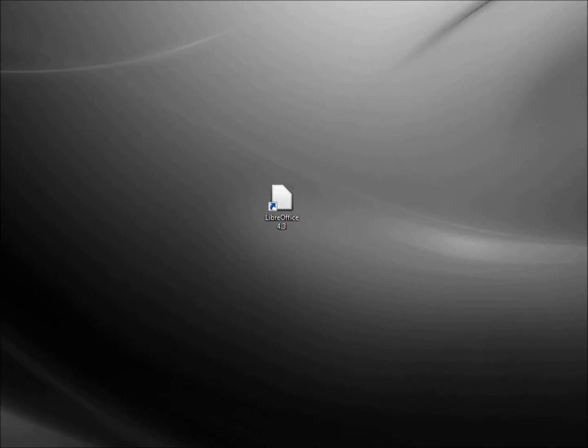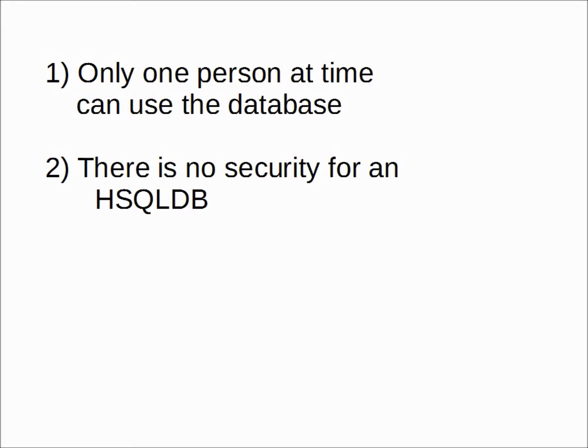Every database we've created so far has been using the HSQLDB, also known as the HyperSQL database, the database that comes with LibreOffice Base. There are two problems I have with using this database: only one person at a time can use this database, and there is no security for the HSQLDB, meaning anyone that has access to the database can see, update, or change any of the data.